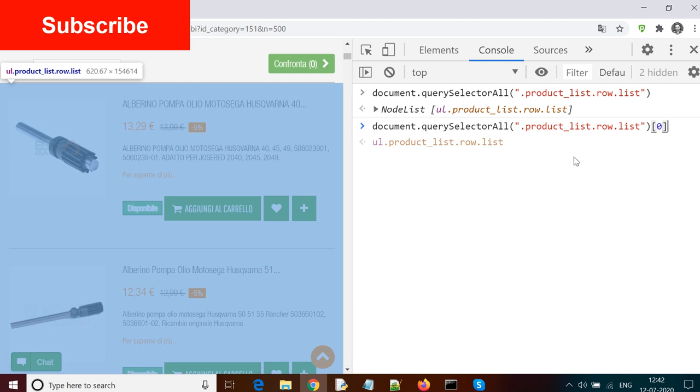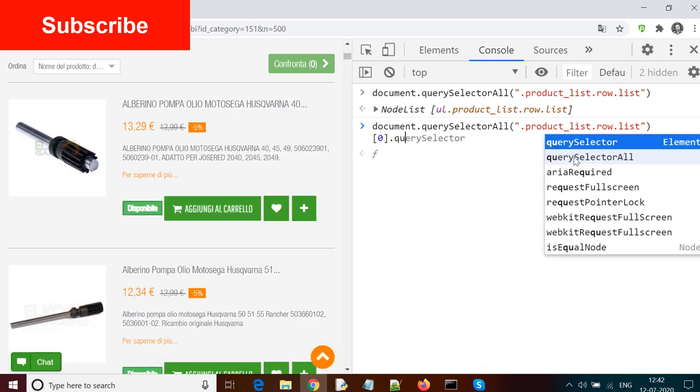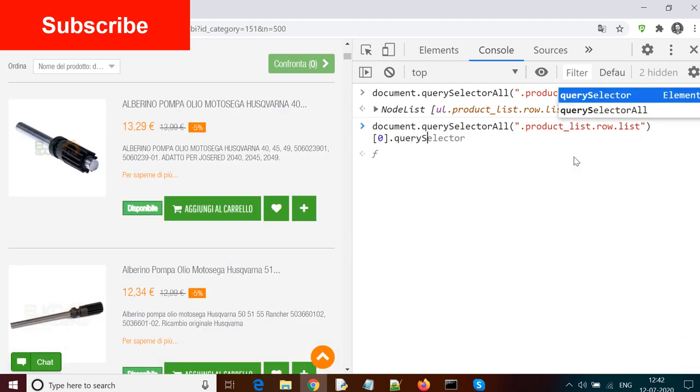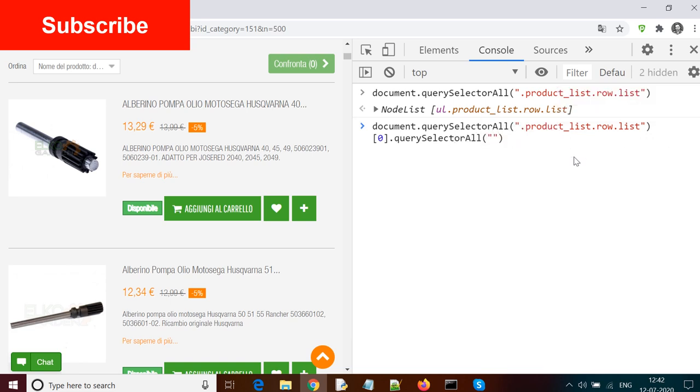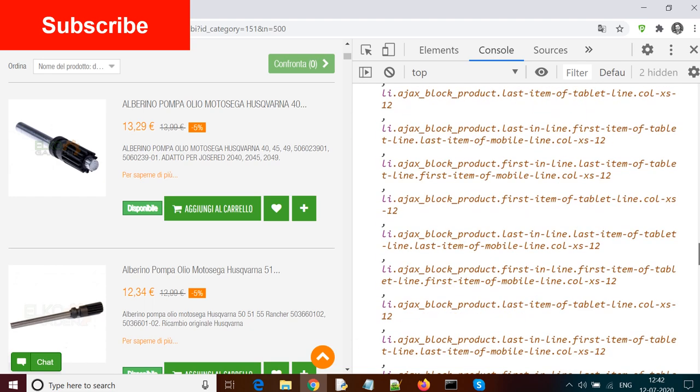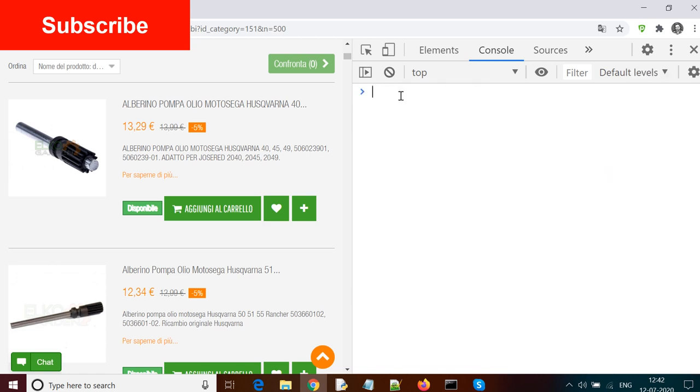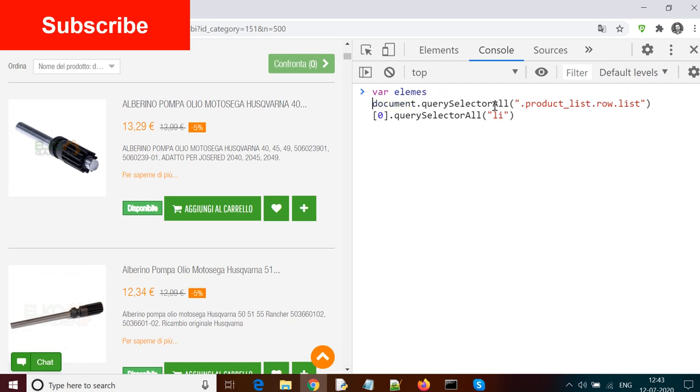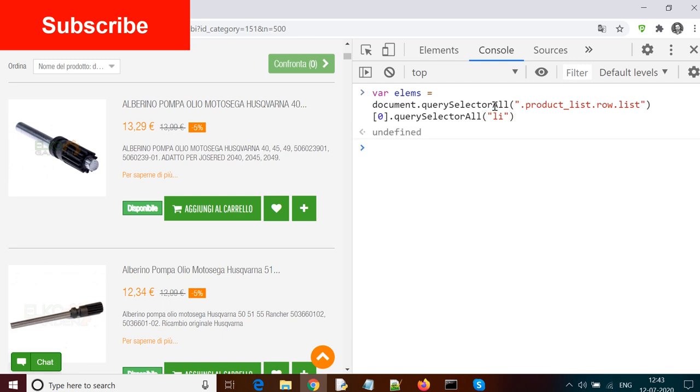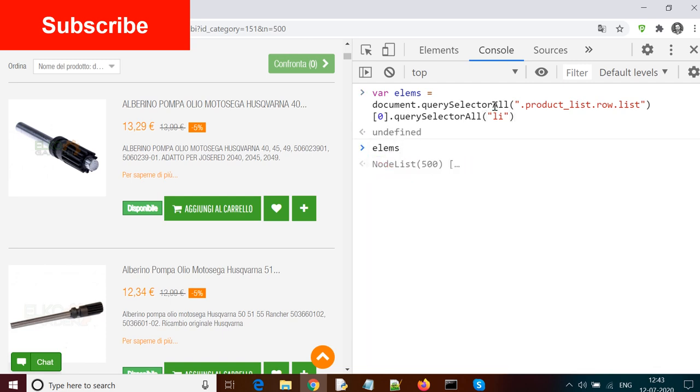Now we need to dig down further. Inside this we need to select all the list elements. So I further use dot querySelectorAll and li. Now you can see we have all the list elements here and it shows that the node list has 500 elements. This entire set of elements you can save in a variable. You can use var lms equals document.querySelectorAll and this selector. So you have all the elements in this variable lms. Now you can type lms here and see the value, and it shows that it's having a list of 500 elements.